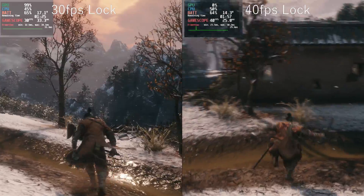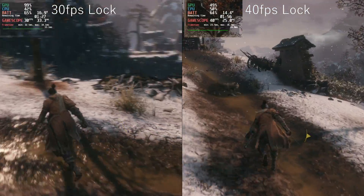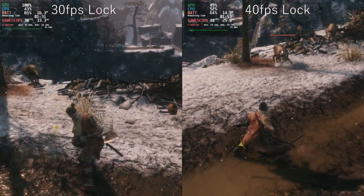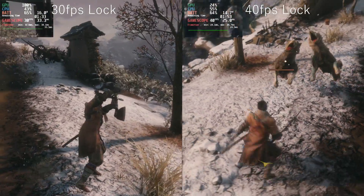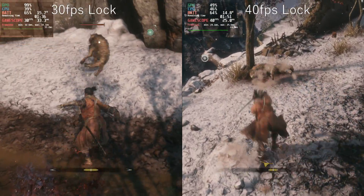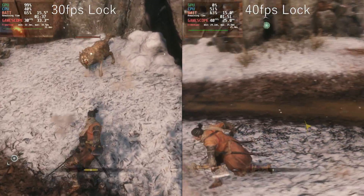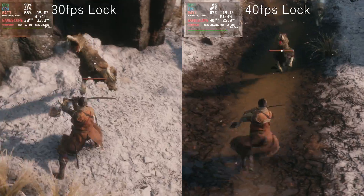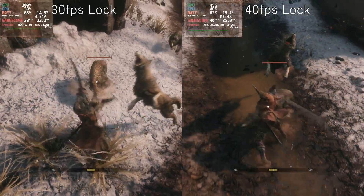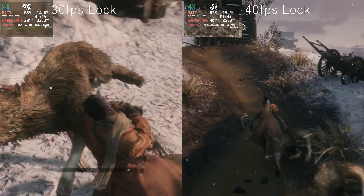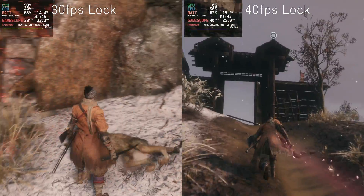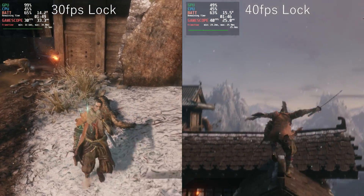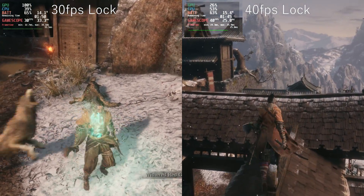Now we have some Sekiro gameplay running at 720p and high settings. Reflexes are really important in this game and the frame rate makes a big difference for input. On the left side the battery is a little bit higher, but the difference is around 20 minutes if you were to directly compare the same battery level between 30 and 40 fps. The gameplay is much more enjoyable at the handheld 40 fps versus the 30 fps version.